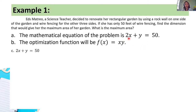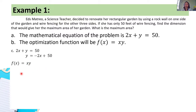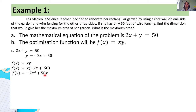Step 3: rewrite the mathematical equation and solve for y in terms of x. Adding negative 2x to both sides gives y = -2x + 50. Substituting into the optimization function: f(x) = x(-2x + 50). Simplifying, x · (-2x) = -2x², and x · 50 = 50x, so f(x) = -2x² + 50x.